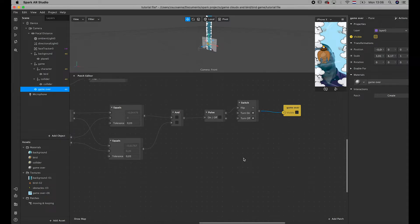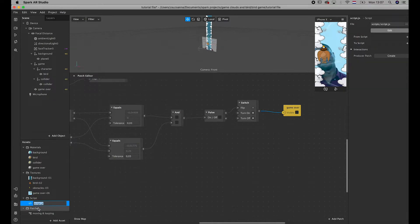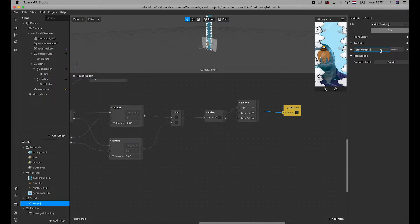Now we have to think about how we want the score to be counted. I'm not going to play around long, because you're going to have to create a script for that. I'm going to include this script on my website and you can download it from there. To add the script, click here and then click on script. We add an output to the script — it's going to be a number — and name it score. We'll get back to it in a little bit.